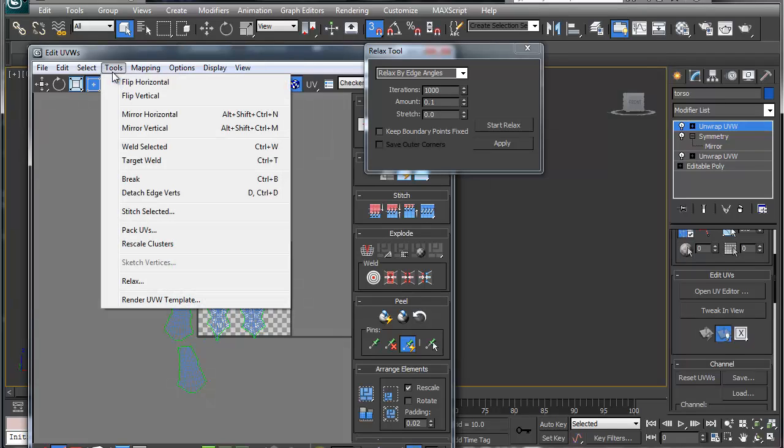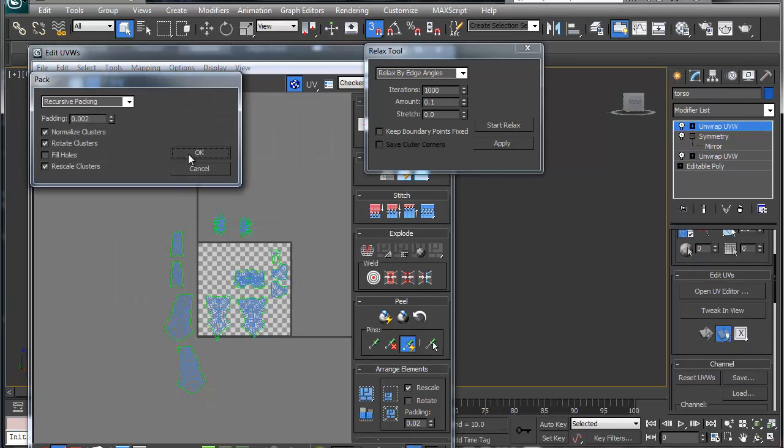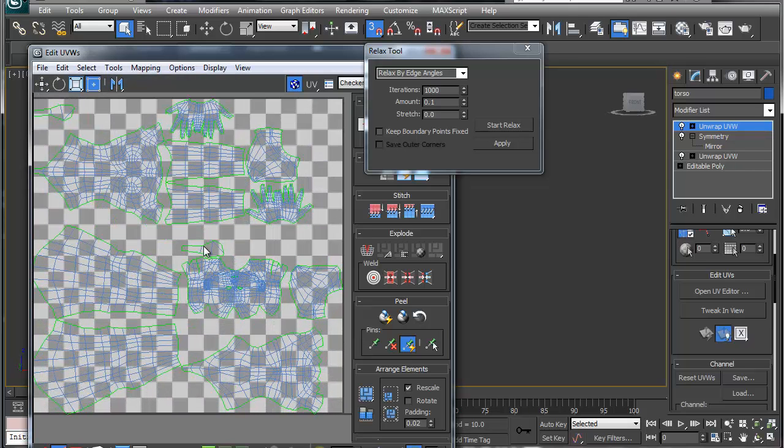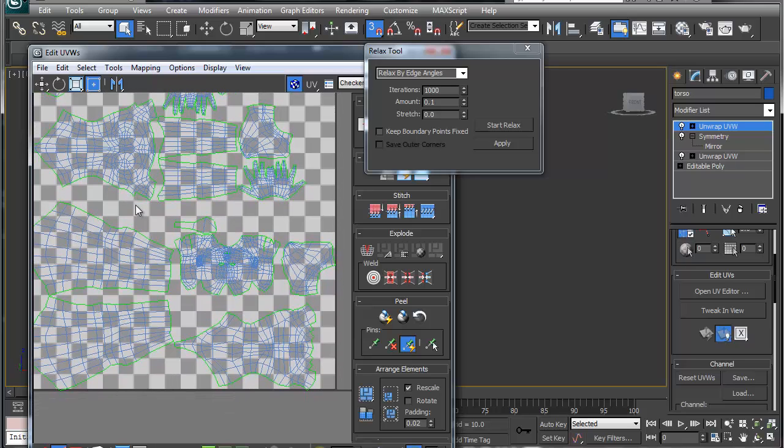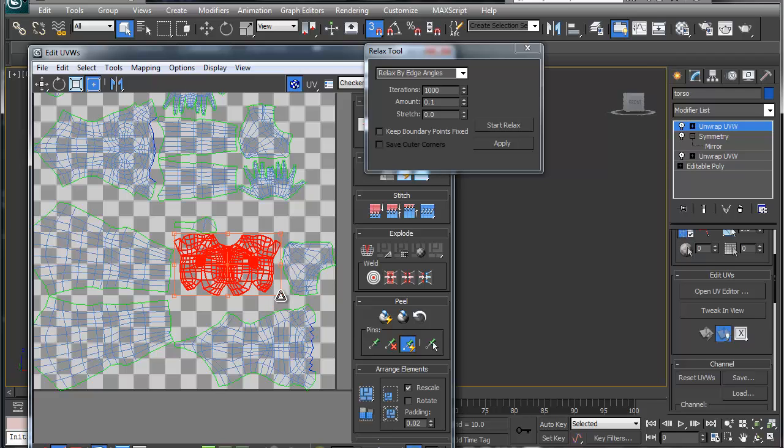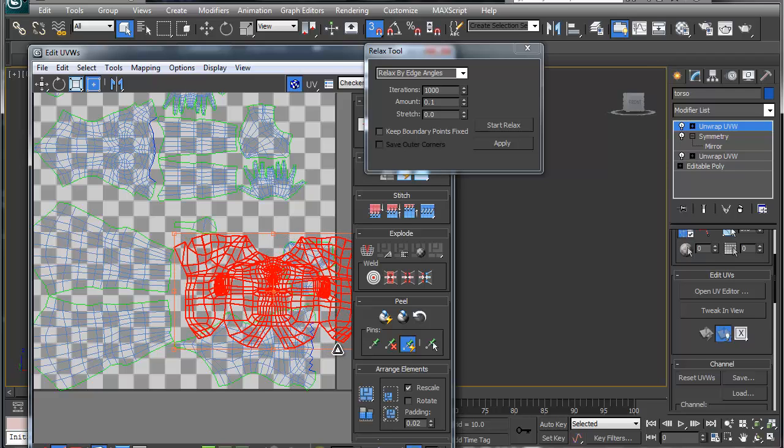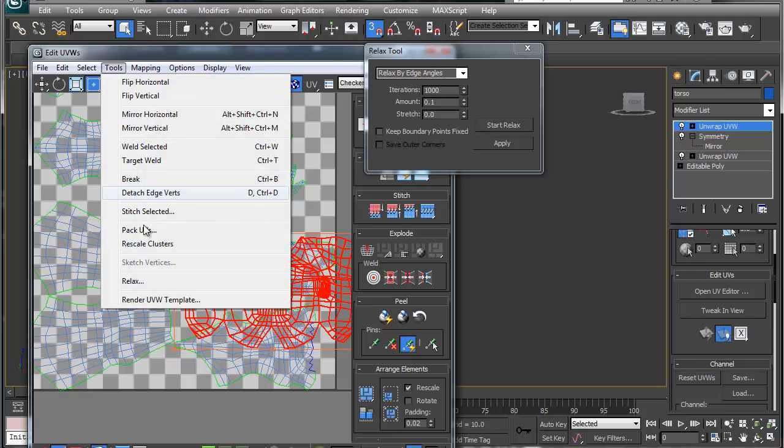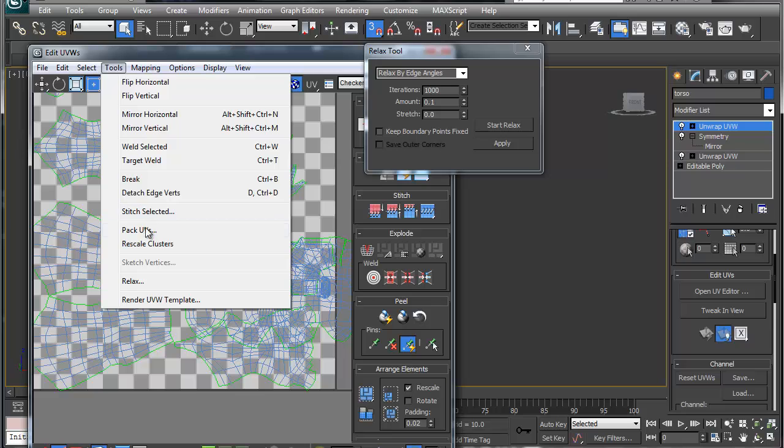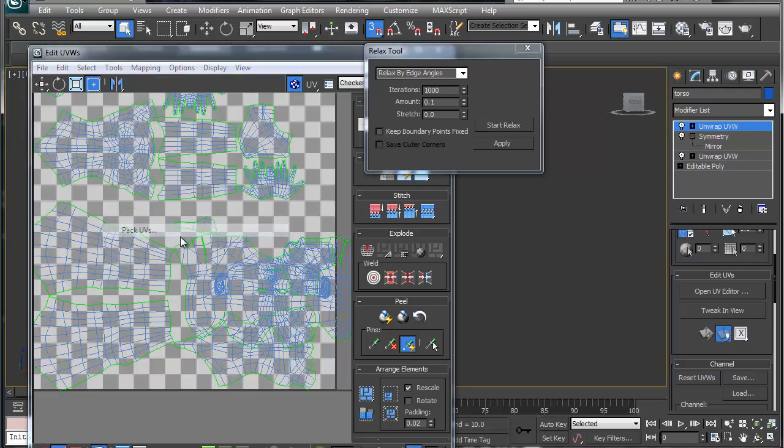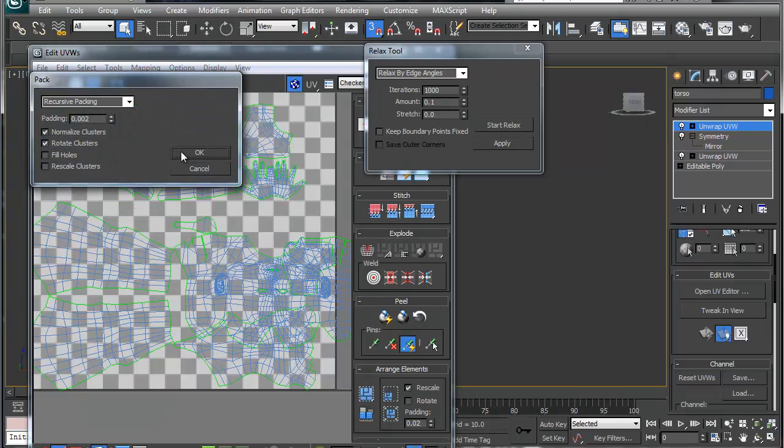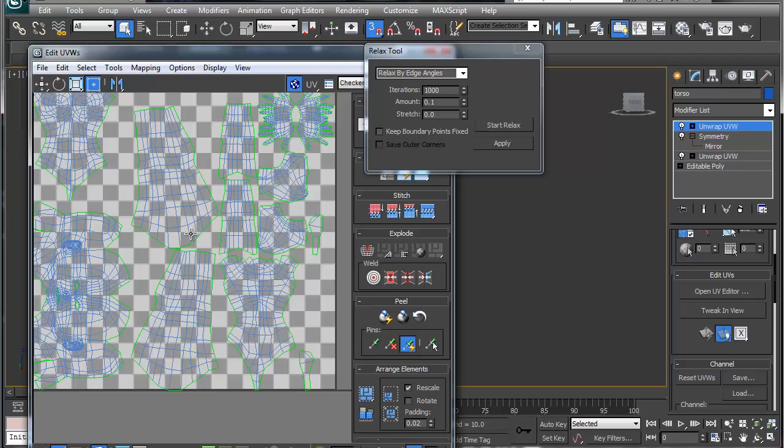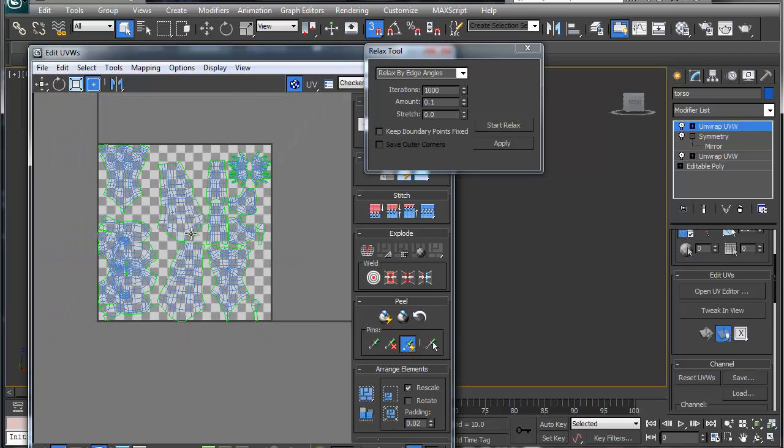And then what we can do is we can go Tools, Pack UVs. Let's say not very scale. And then from there, you always want more in your face so I'm going to up my face a little bit. Let's try this again. Pack UVs. There we've got our head.